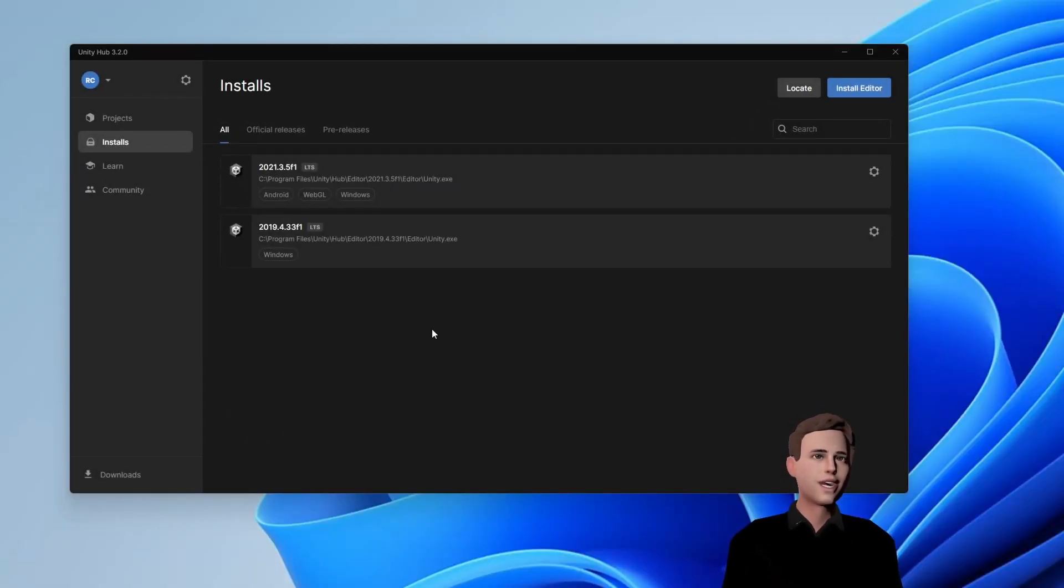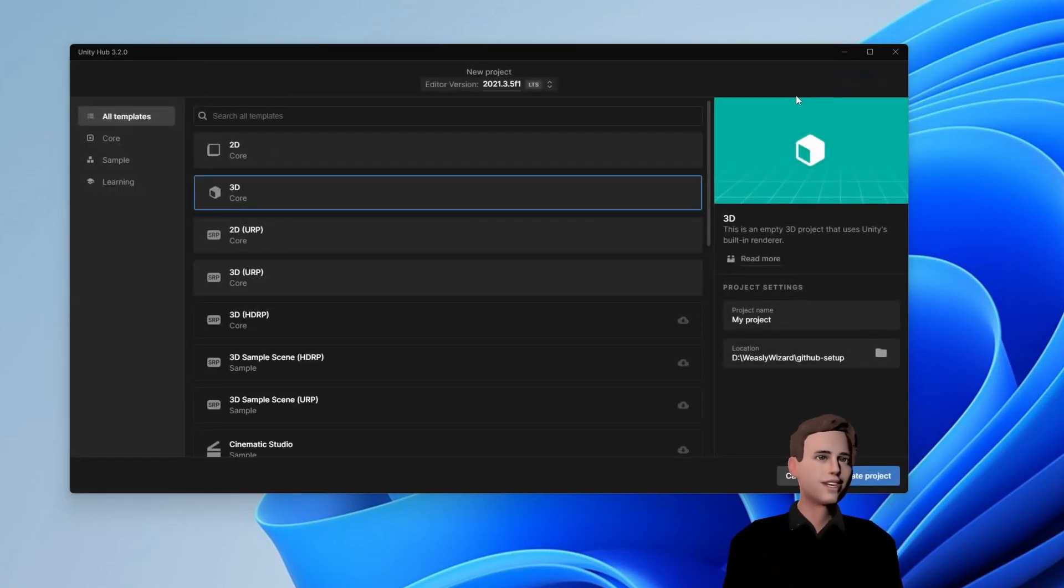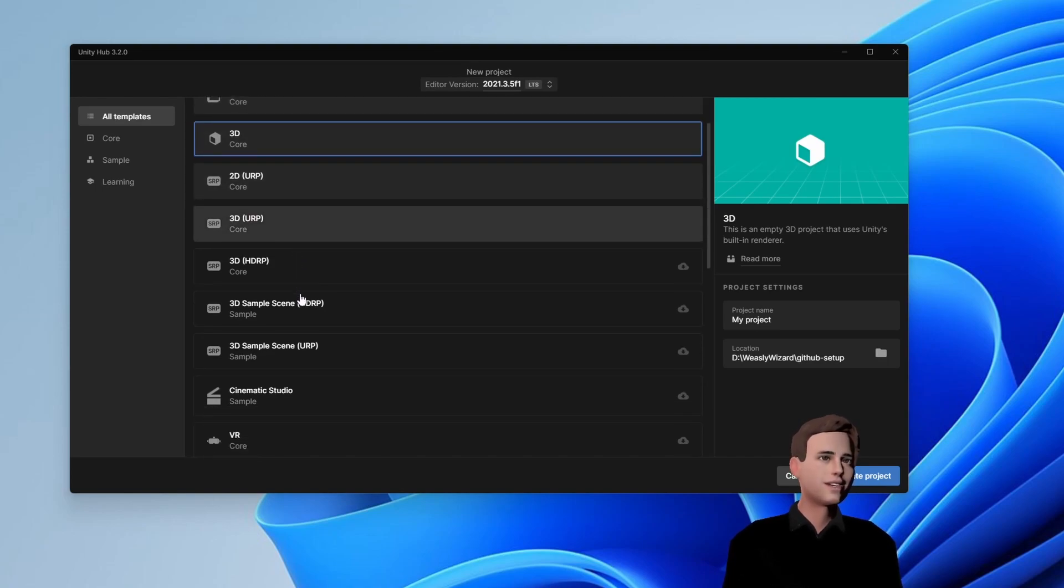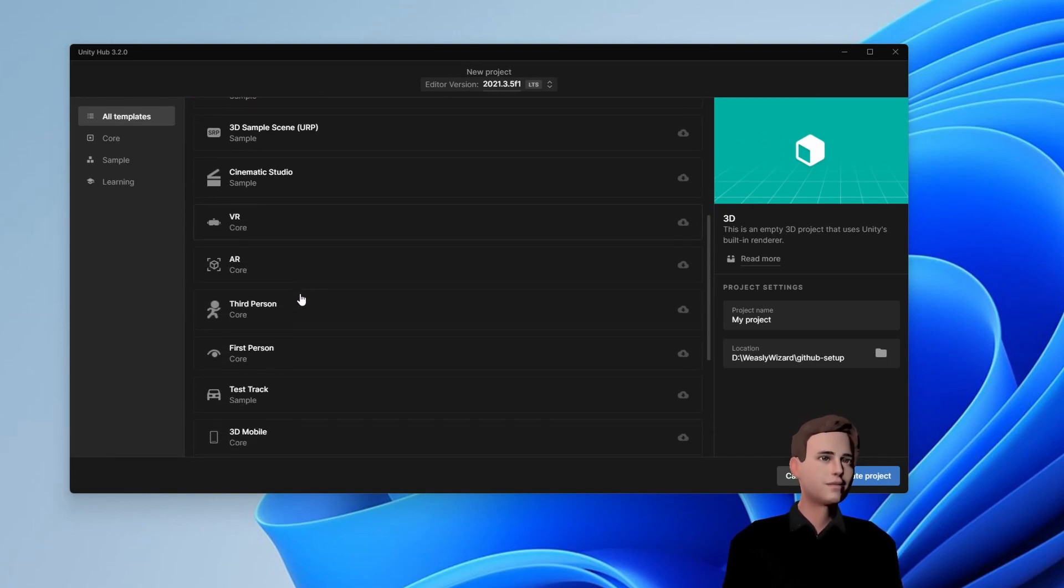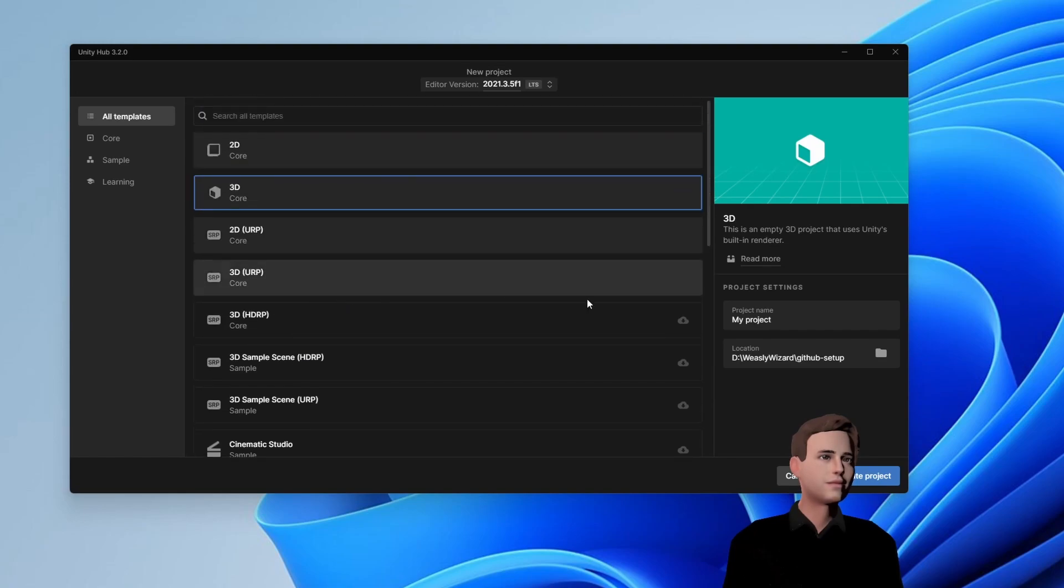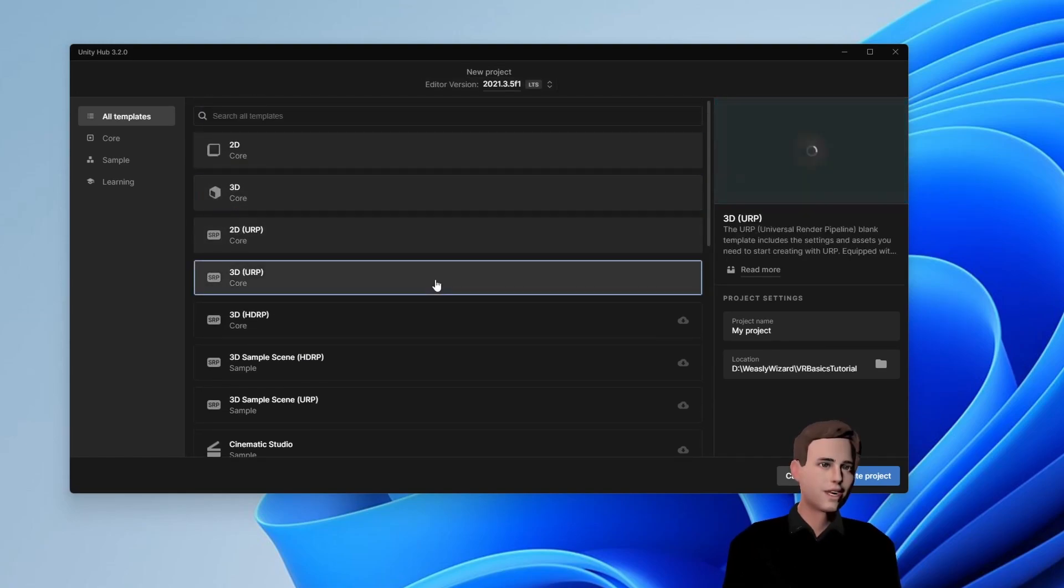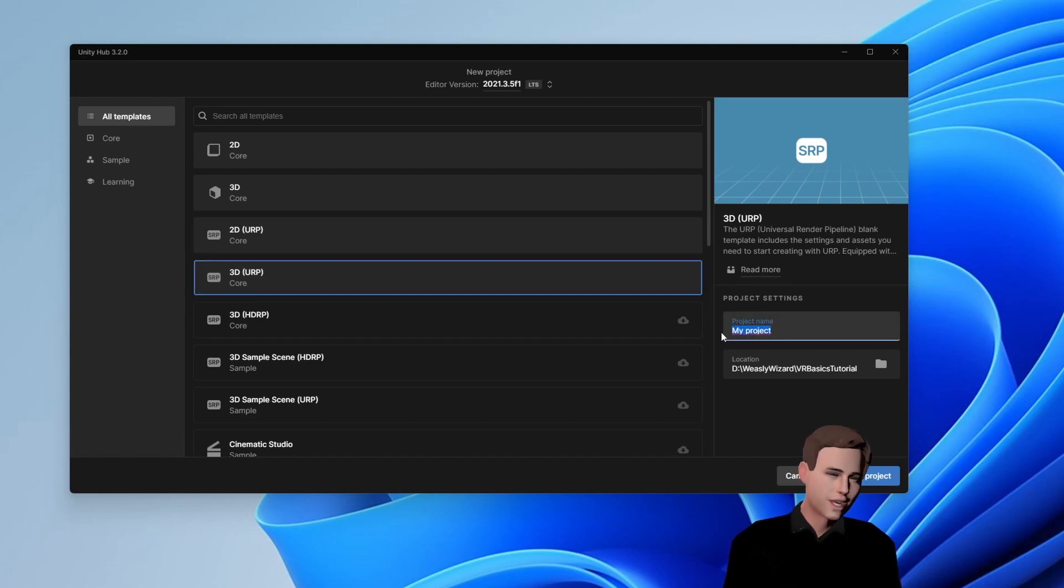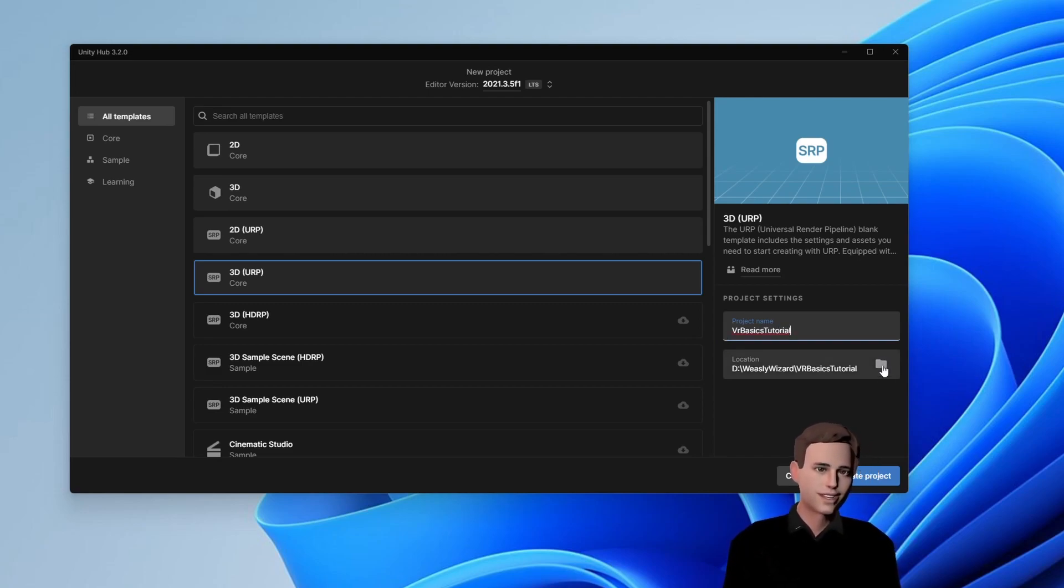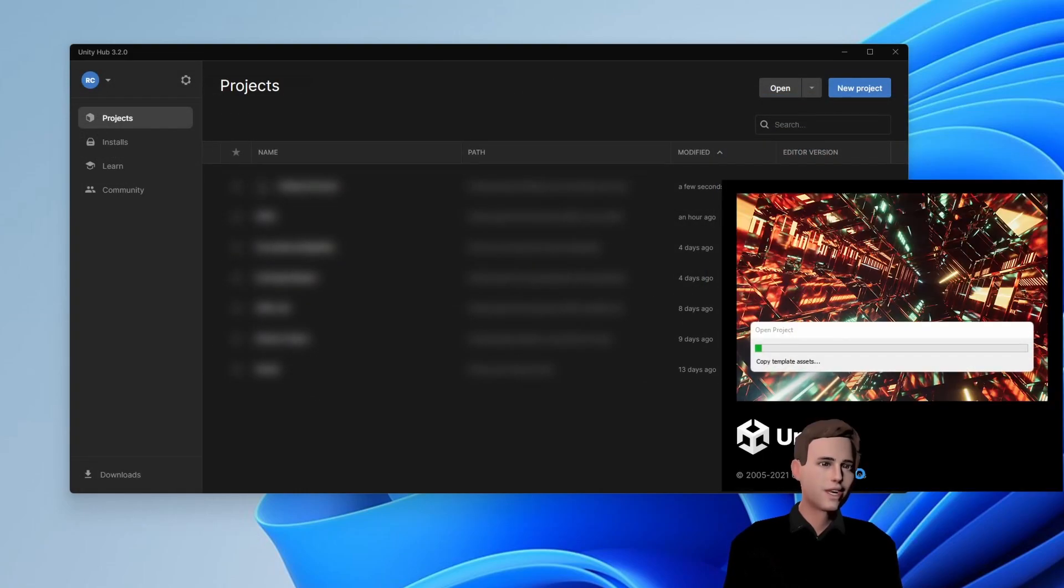Alright guys, let's finally create our project. Go to projects, new project and here you will see different rendering pipelines and different samples from Unity. We will choose 3D URP without any content or templates. Give it a name and save it locally somewhere. Then we can press on create project and our project is being created.